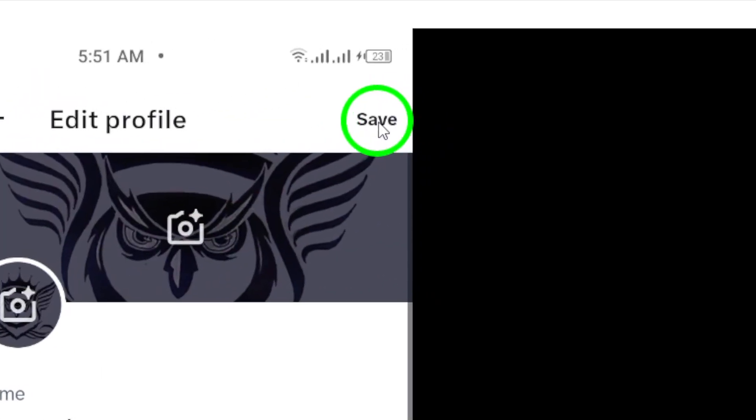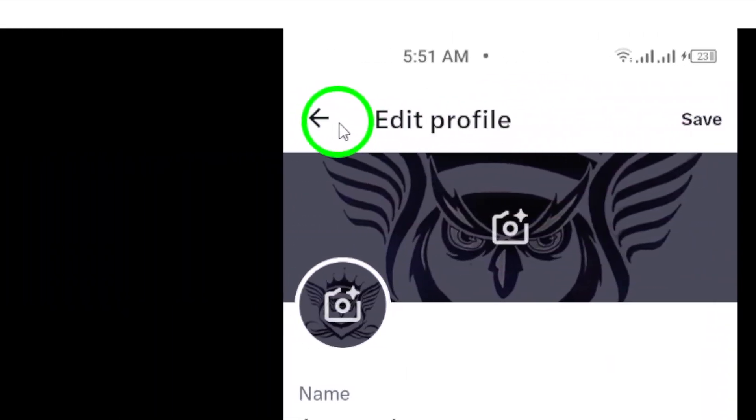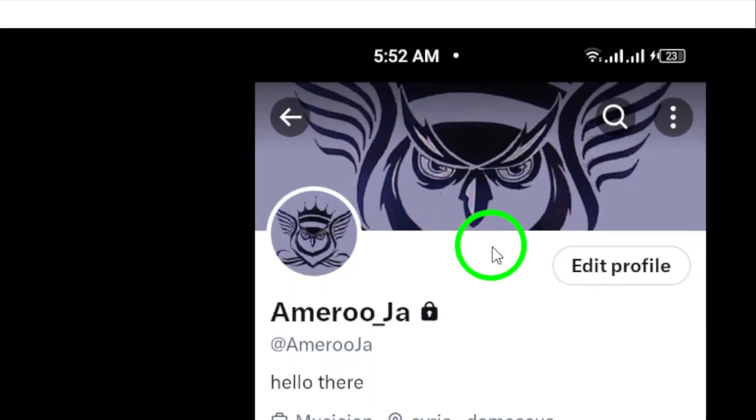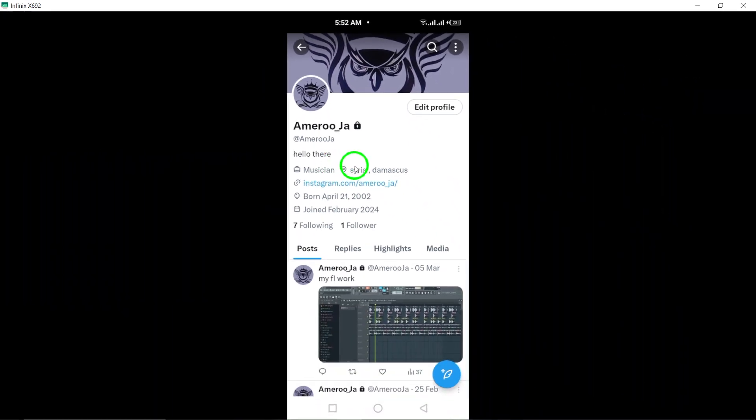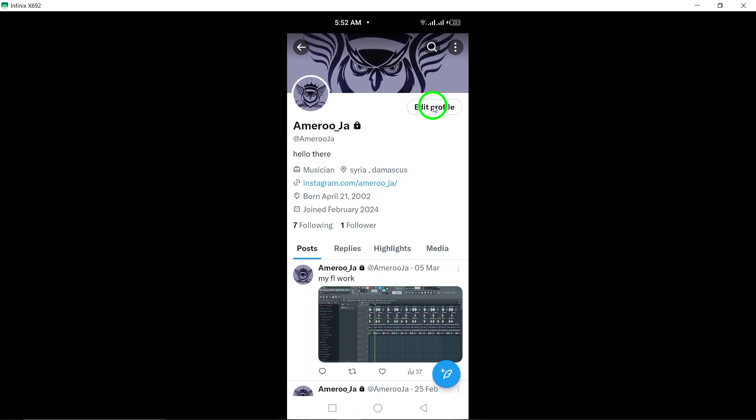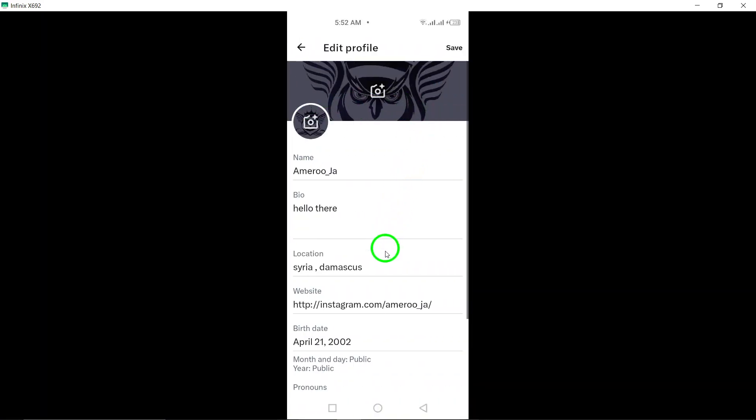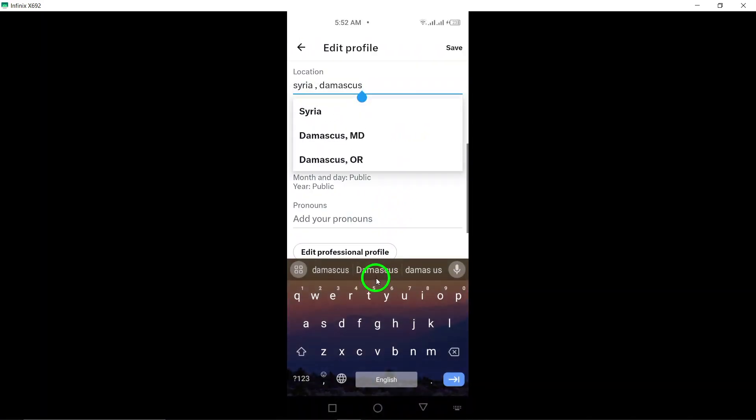And that's it. You have successfully viewed and updated your region on Twitter. Thanks for watching and don't forget to subscribe for more helpful tips and tutorials.